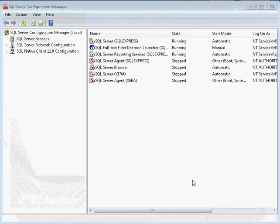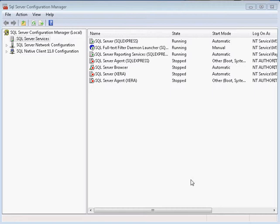You'll then want to launch the SQL Server Configuration Manager. This will allow you to configure your SQL Server.